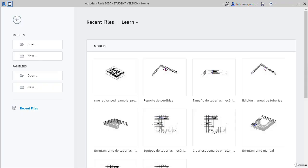Before we start creating elements in our model, first we must learn how to configure a needed template for the electrical work that already comes with some presets that will facilitate our work in the future.